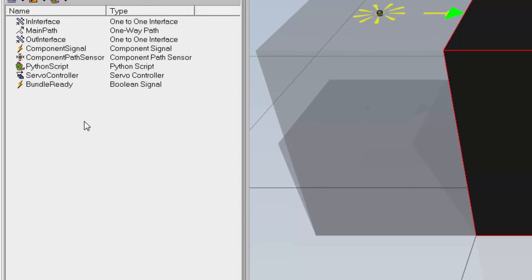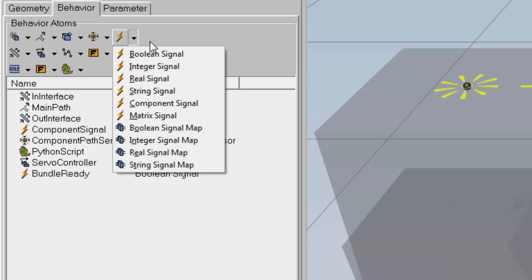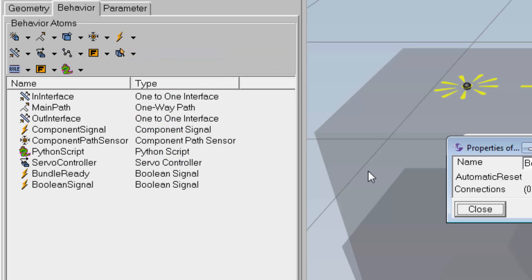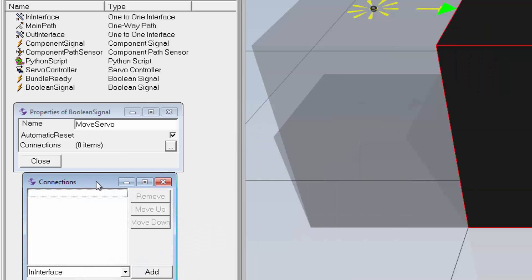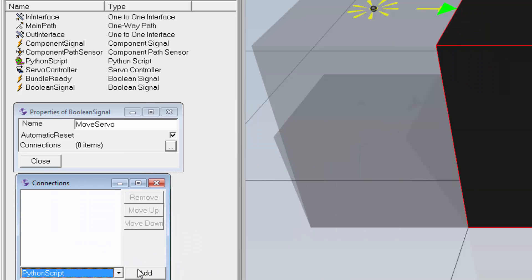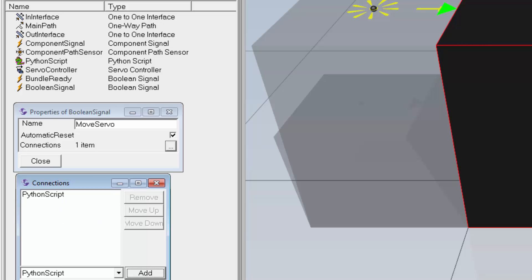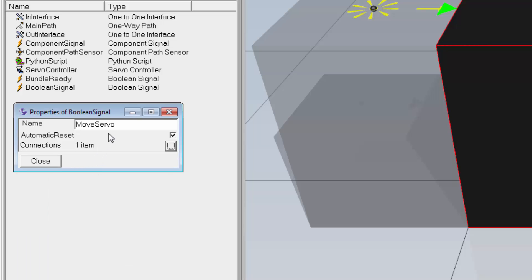I need to create one more signal. I'll go to the signals drop-down menu and click Boolean Signal. I'll rename this signal 'move_servo' and connect it to the Python script to register the event. When the value of move_servo is true, it signals the product stacker to move the platform up and ship out the bundle. If move_servo is false, the stack is still being formed — don't move up the platform.